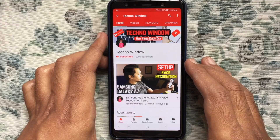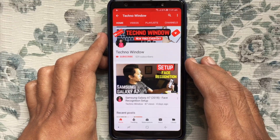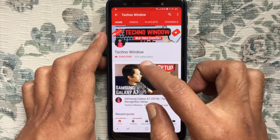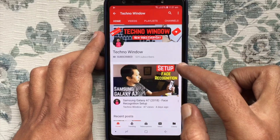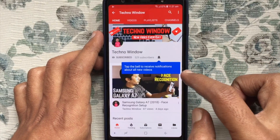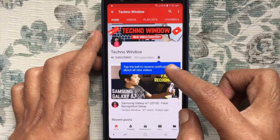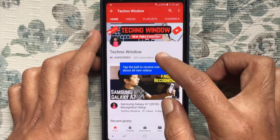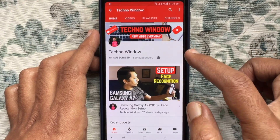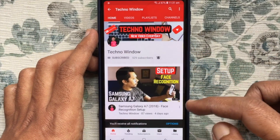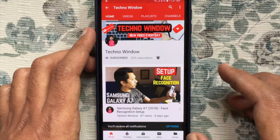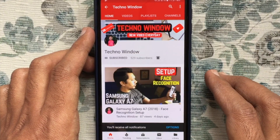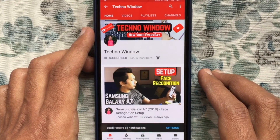Hope this video helped you. Please subscribe to my channel by tapping the red subscribe button, and also tap the bell button to receive notifications about all new videos. Thank you for watching.